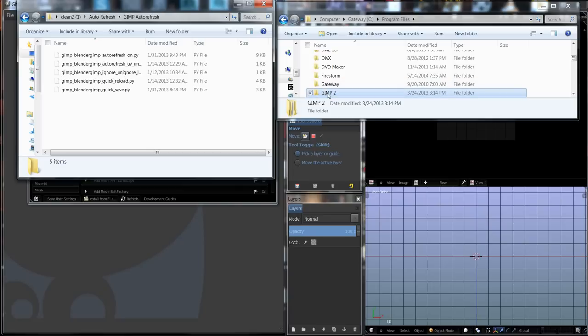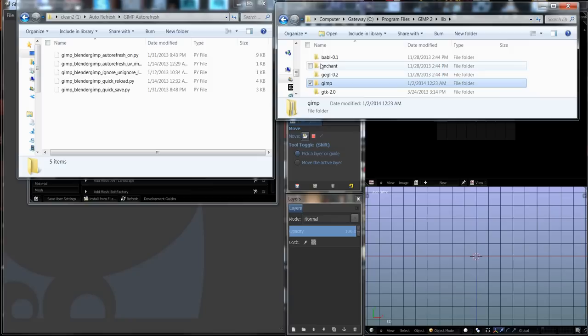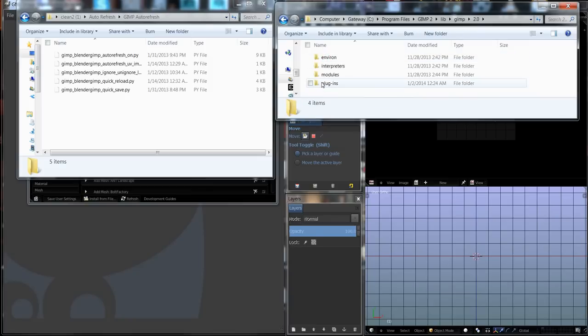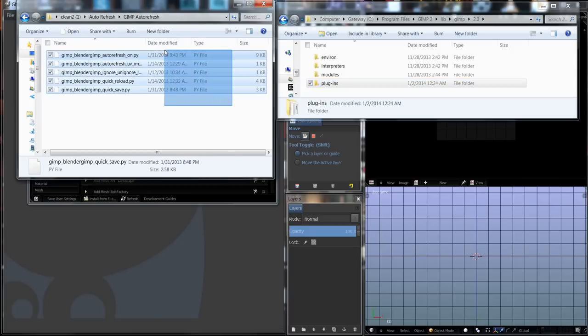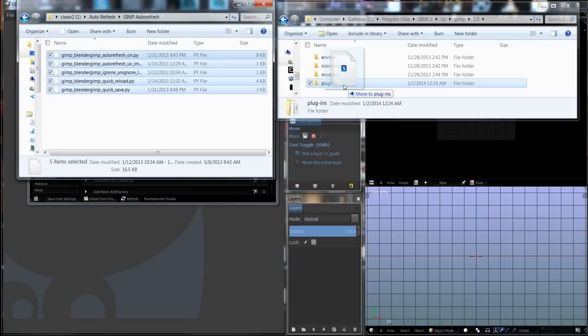Double-click on GIMP 2, it's in Program Files. I'm going to go to the library, and go to GIMP 2.0. Here I have a plugins folder. You don't have to open this up to drag and drop them. Just select them all and drag them into the plugins folder.